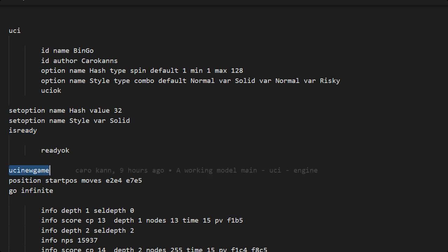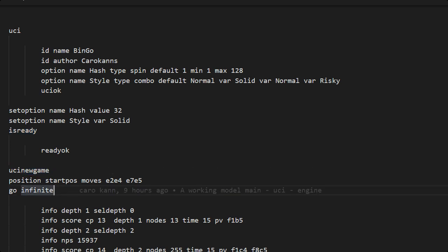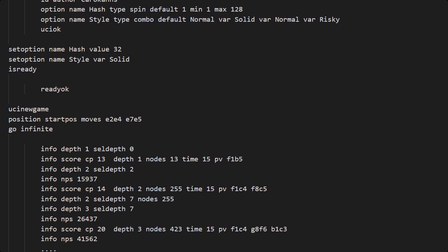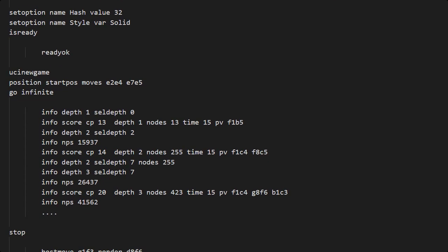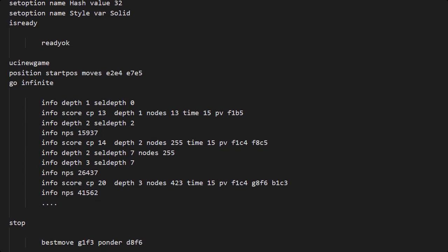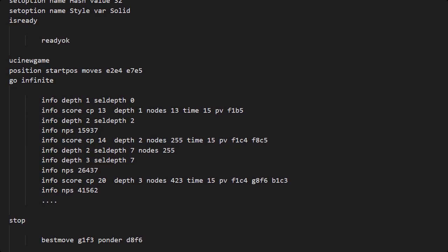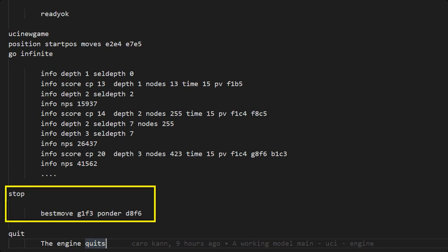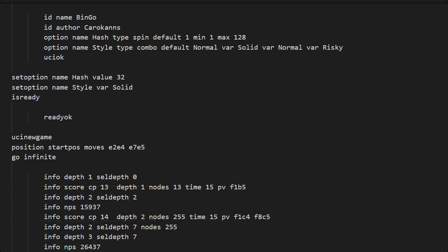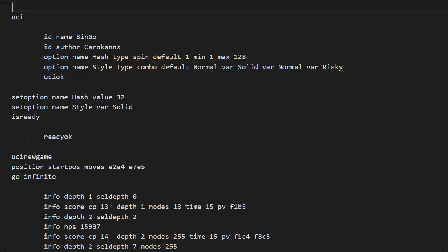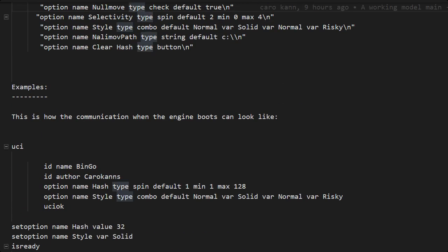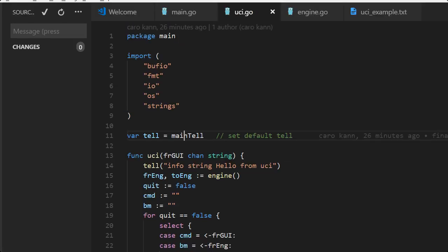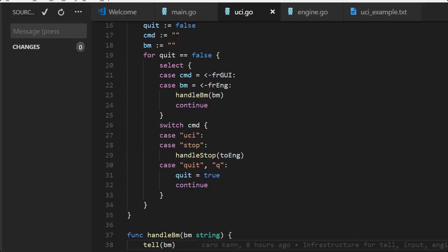The position is always sent before the go command comes. All this info is information to the GUI about what we are thinking about, what we are thinking right now. When a stop comes from the GUI we need to stop immediately and reply with the best move, what we think is the best move.